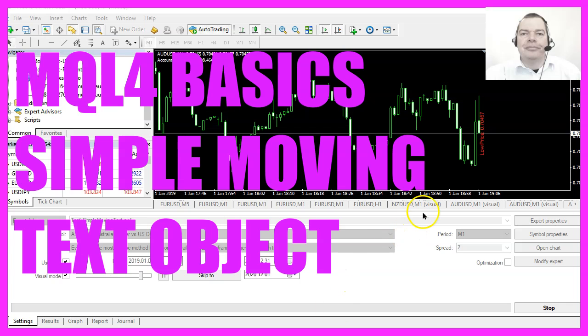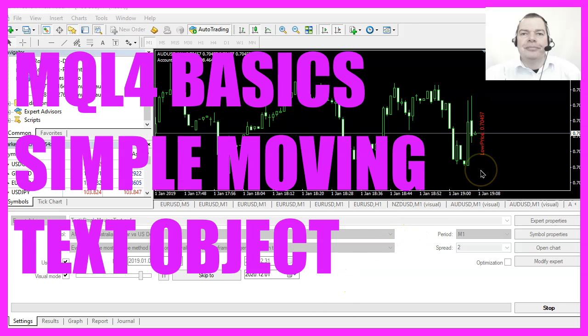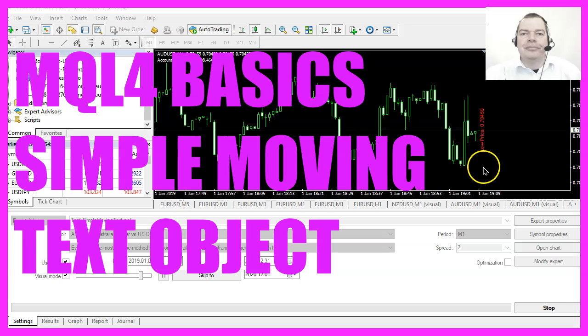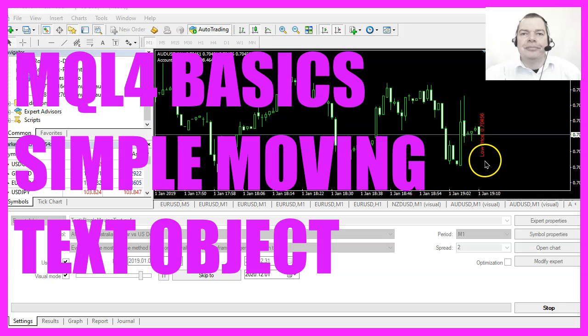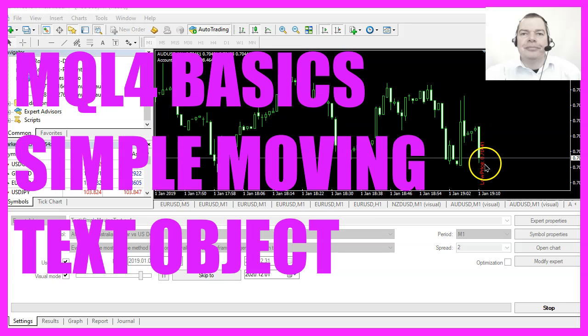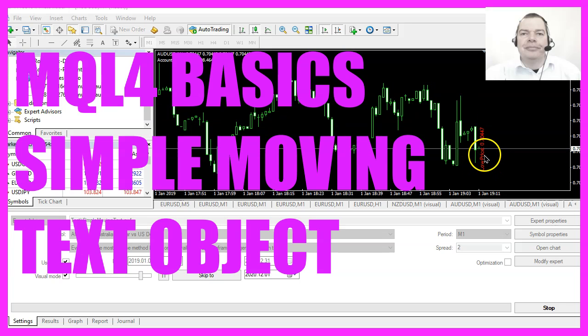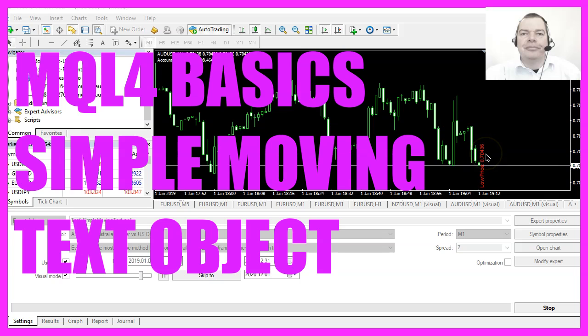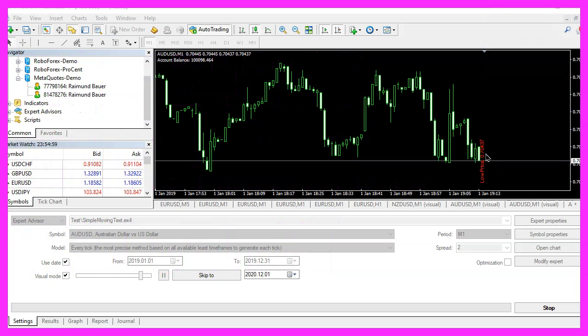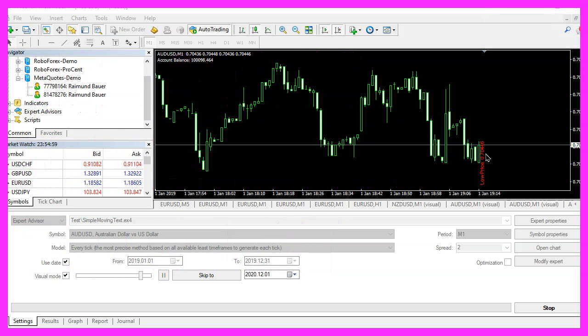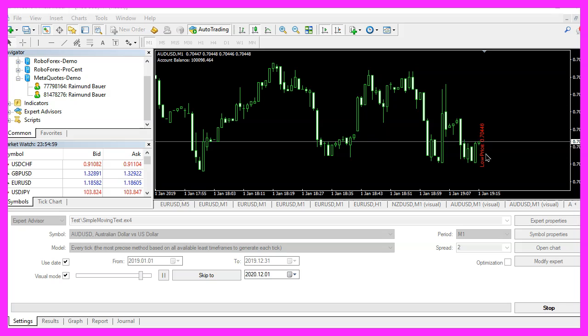In this video, we are going to create a moving text label. This one is for the low price. It is moving as the low price for the current candle changes, so let's find out how to do that with MQL4.